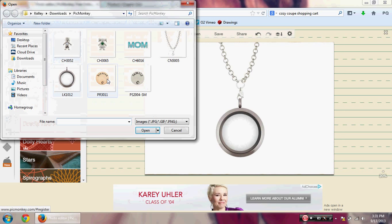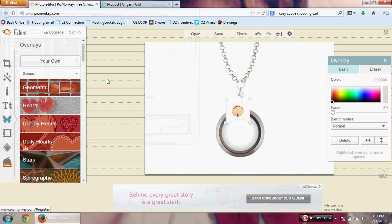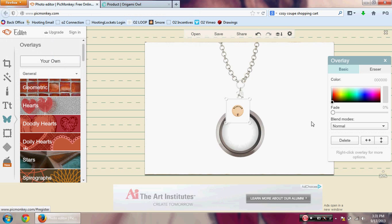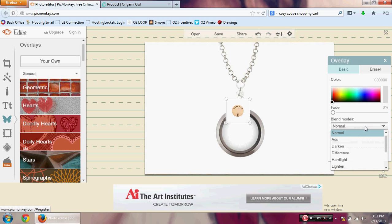Now we are going to add a plate. I'm starting with a large rose gold blessed plate. Again you'll see the box around the plate, so go to the overlay box, click the Blend Mode dropdown, and go down to Darken.